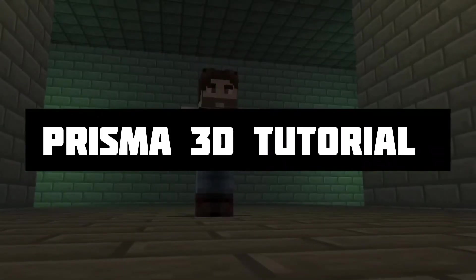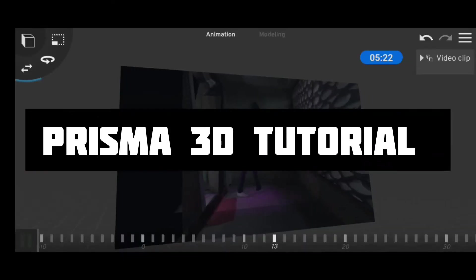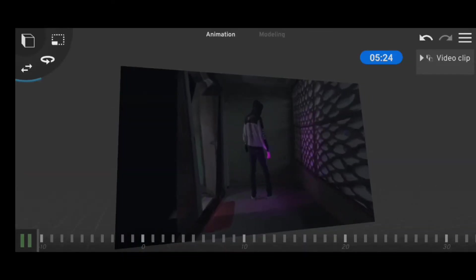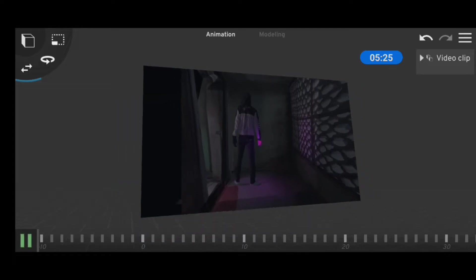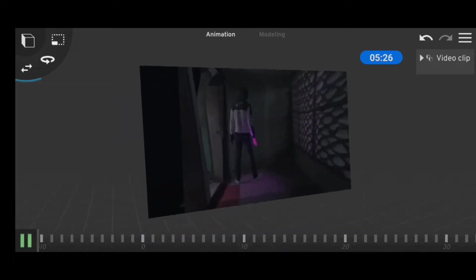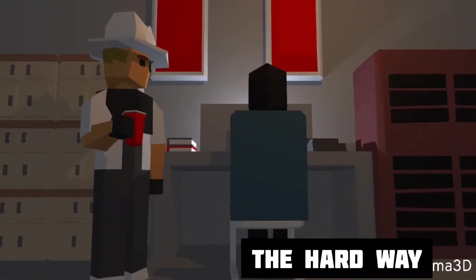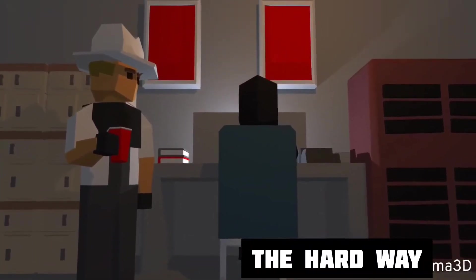Hey guys, Remote Animation here, and in today's video I'm going to show you how to import videos into Prisma 3D. So first, I'm going to show you the hard way, which is how I did it.